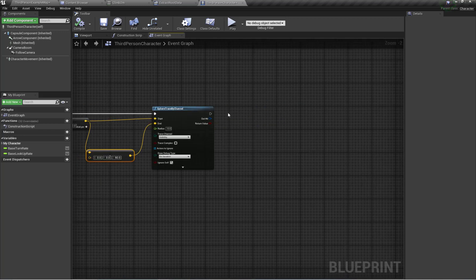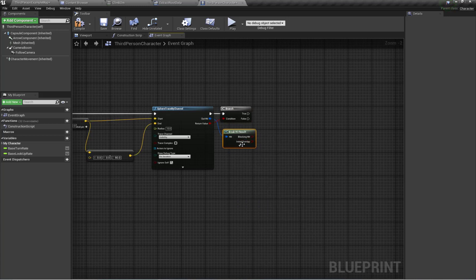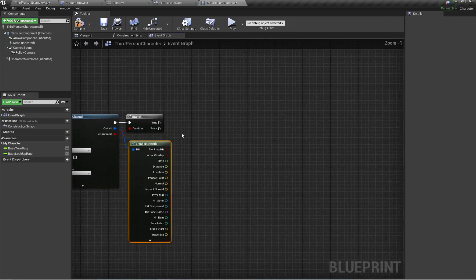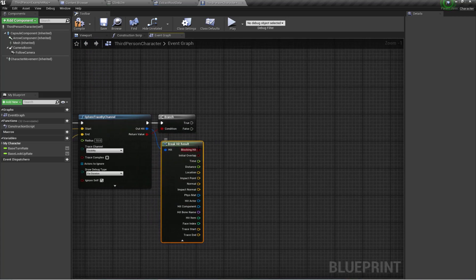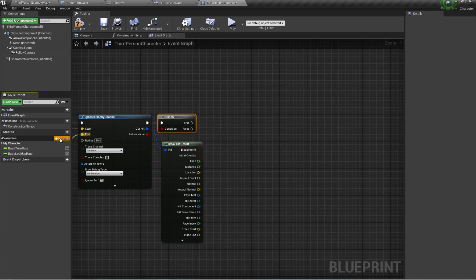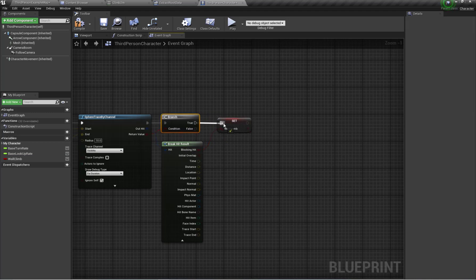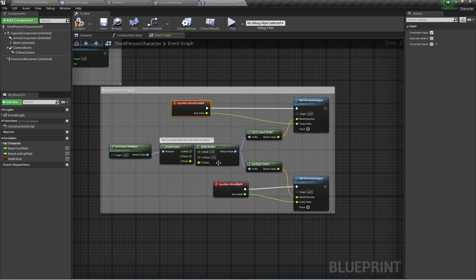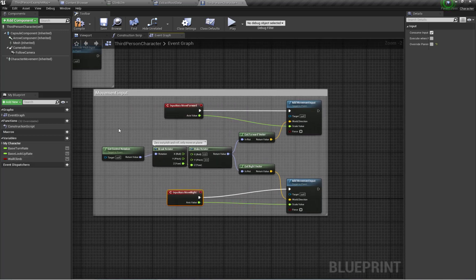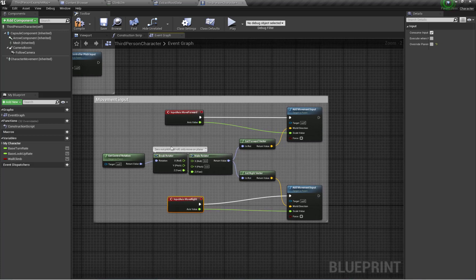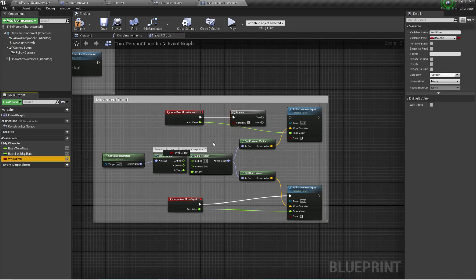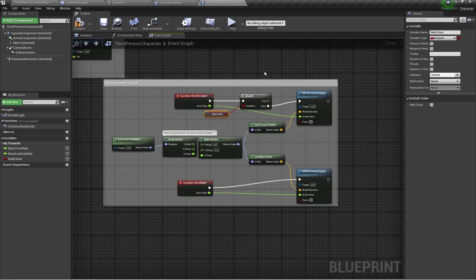If the second trace hits something, I'll create the hit result and create a new boolean variable called 'WallClimb'. If the second trace hits something, I set WallClimb to true. I'm also going to restrict the Move Forward and Move Right movement inputs when the WallClimb animation is performing — so if WallClimb is false, I'll allow those inputs.